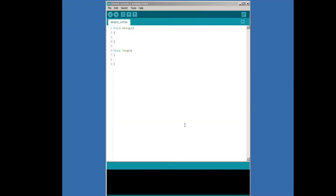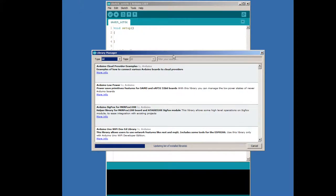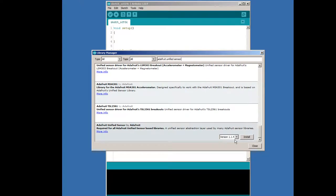We're going to start off by installing the DHT library by Adafruit. We first need to install the Adafruit Unified Sensor Library. To do this, we'll need to open up the Arduino Library Manager — remember, you need to be connected to the internet to do this. Once you've loaded the latest library list, you can type Adafruit Unified Sensor Library. It'll be all the way at the bottom of the list. Select this and click Install.